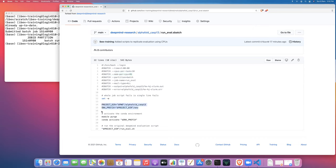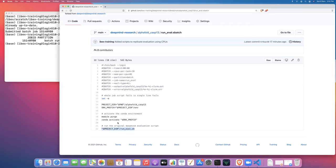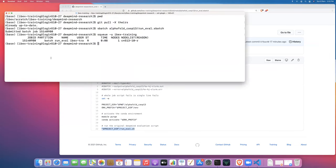We basically set some environment variables, then we activate the conda environment, and then we just run the shell script provided by DeepMind with the minor modifications we've already discussed.